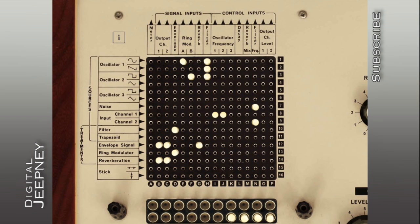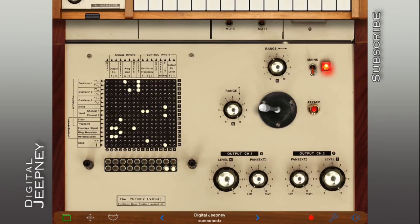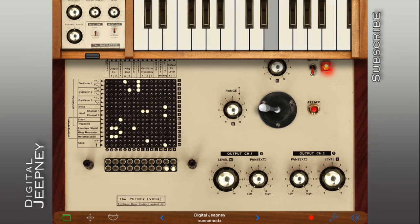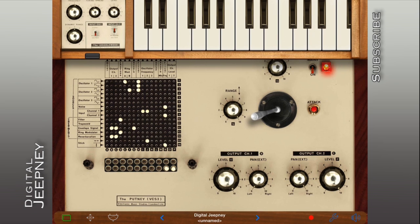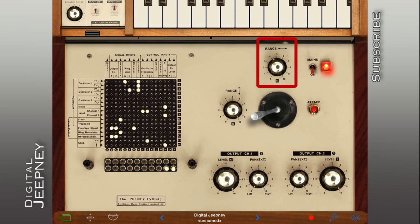We can leave the settings that way or we can map some of the parameters to our joystick to come up with evolving sounds. Here, I assign the frequency of oscillator 2 to joystick movements left and right, and the filter setting to joystick movements up and down. Remember to limit your left and right joystick range to keep oscillator 2 from detuning too much.